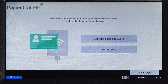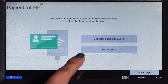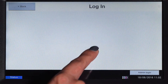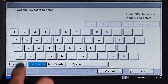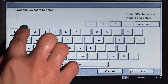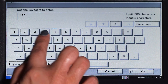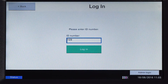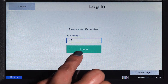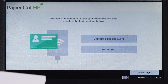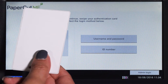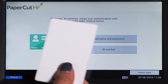For ID authentication, enter your ID number, press OK, and then log in. Alternatively, swipe your card and you'll be logged in.